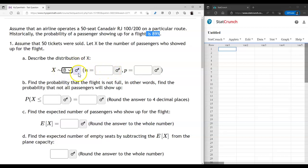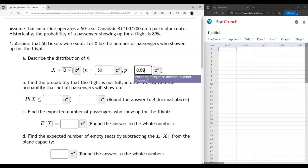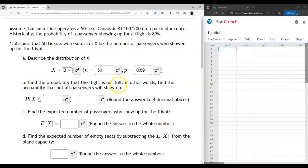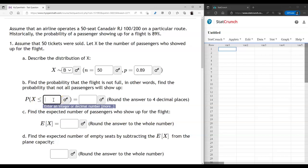For the first question, we choose a binomial distribution where n is the number of tickets sold and p is the probability of success. We want to find the probability that the flight is not full. Full means all 50 people showed up, so not full means less than 50 people showed up — strictly less than 50 means at most 49 people showed up. So this is the expression: P(X ≤ 49).